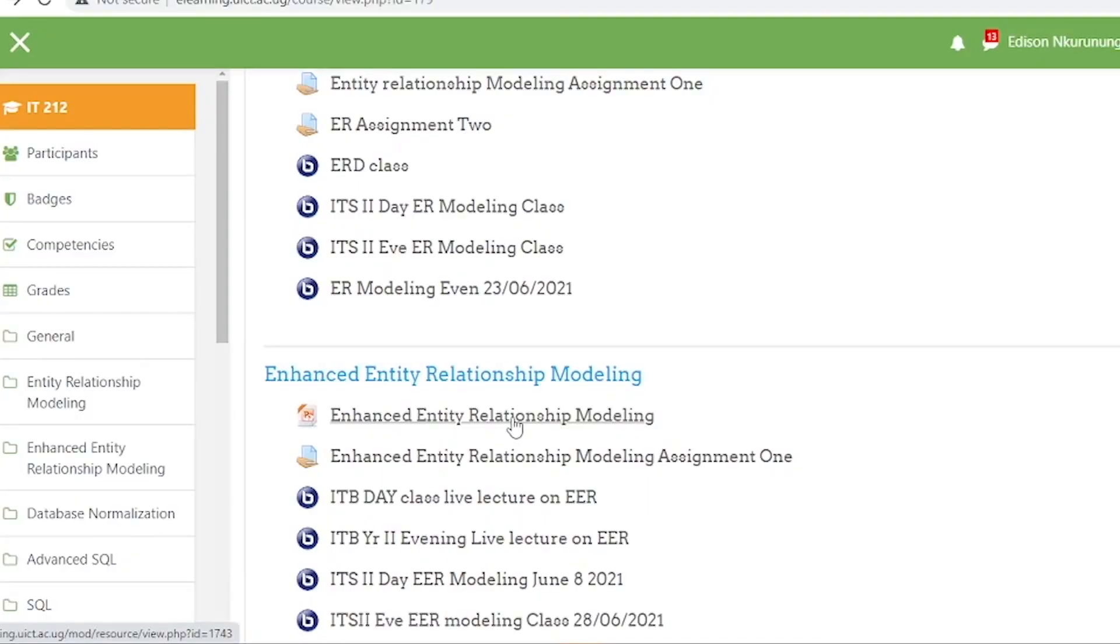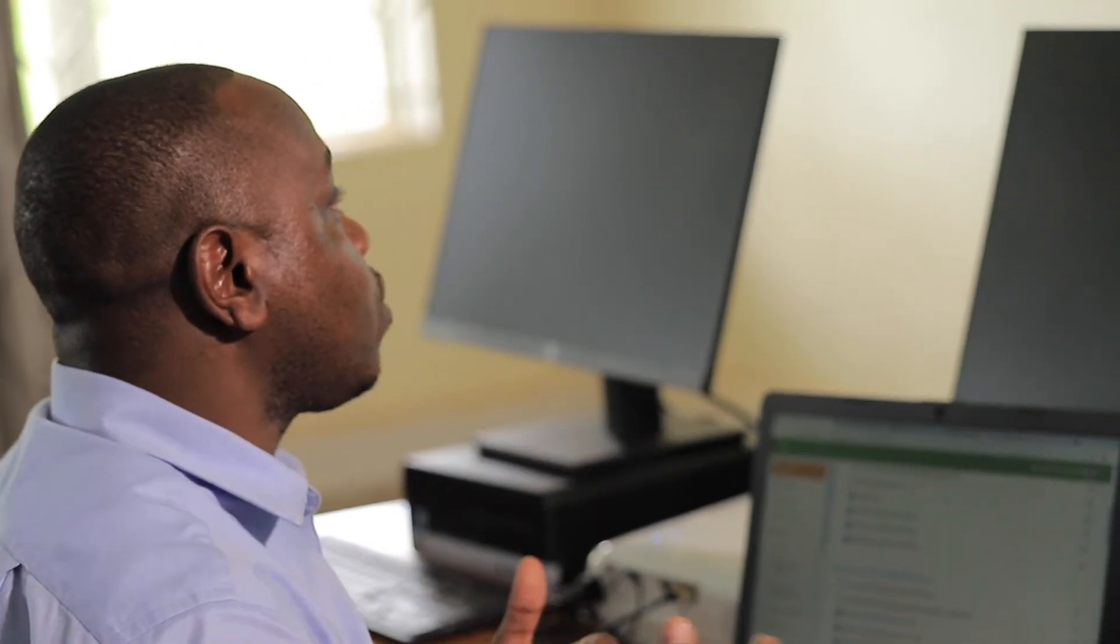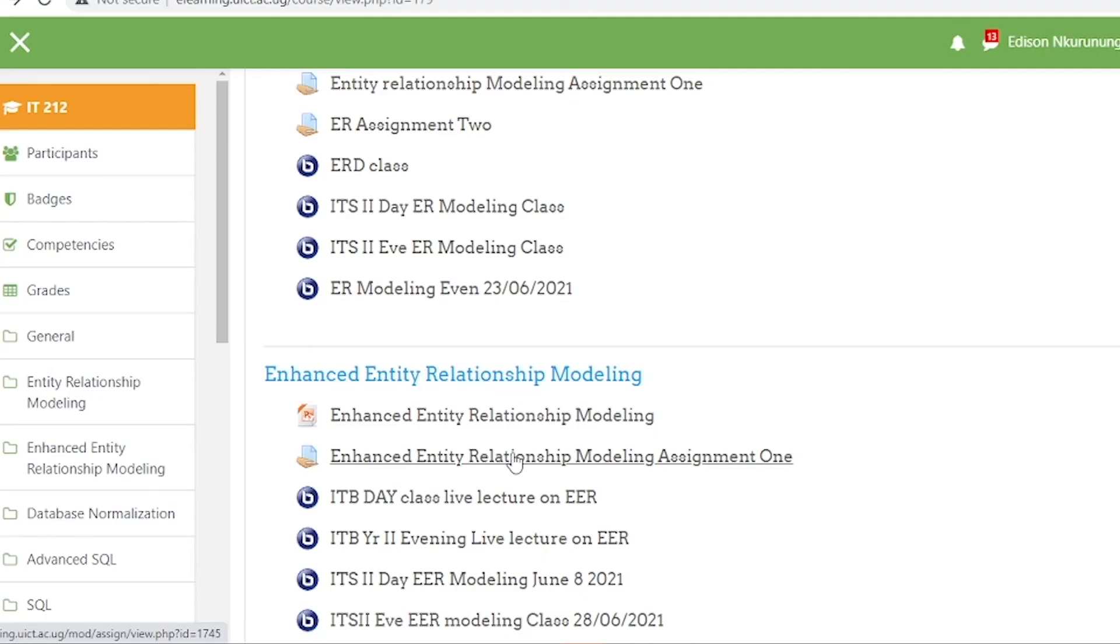This platform can help you manage your course content. You can add any type of content in terms of files. As I have mentioned, you can have presentations, PDF documents, and live videos from YouTube. You can incorporate a URL link that takes you directly to a YouTube video if it is relevant to the students so they can use it as reference material for the course they are studying.